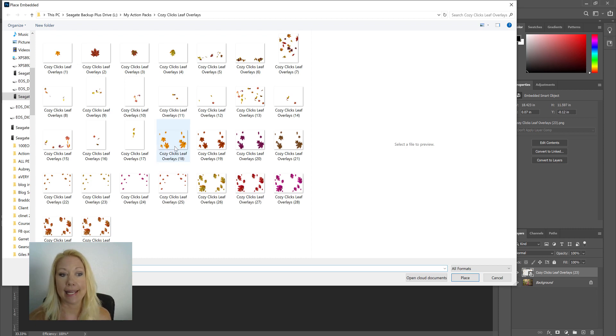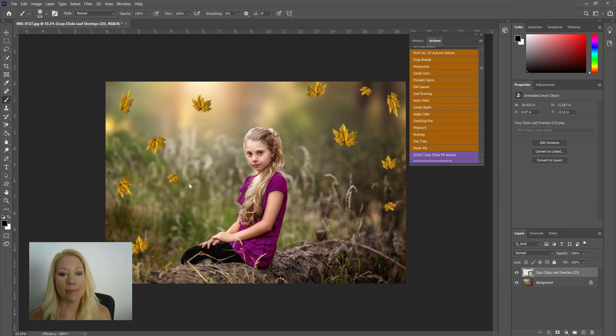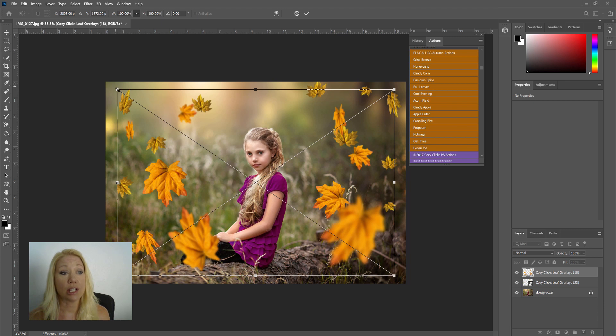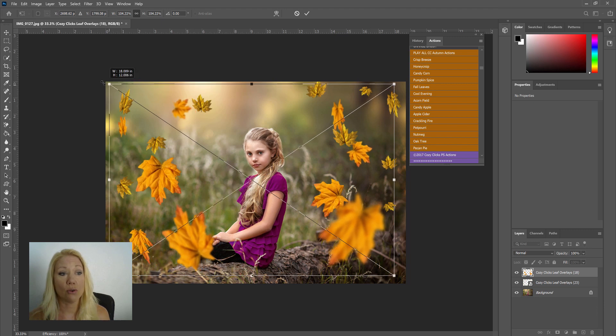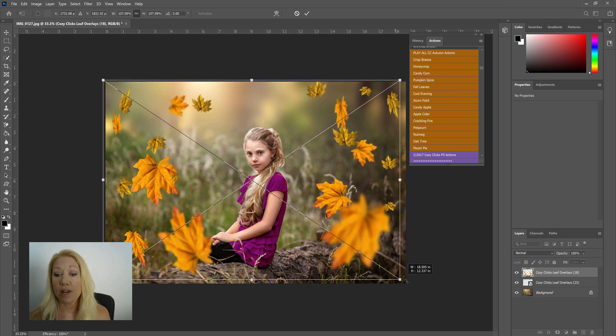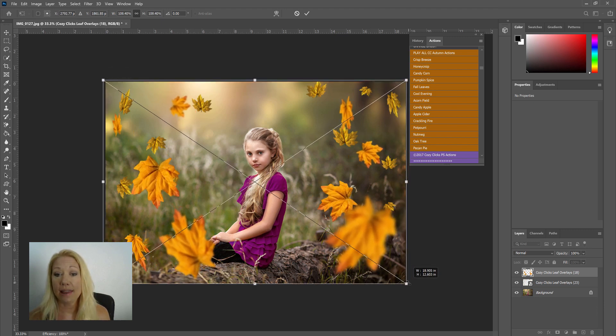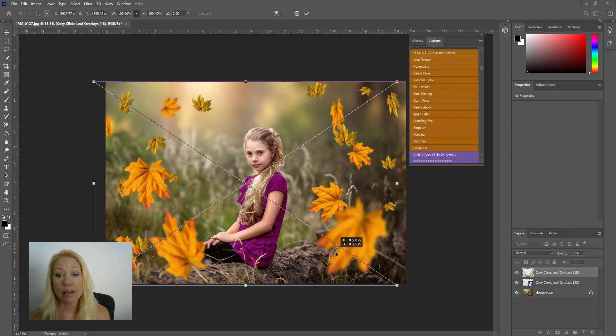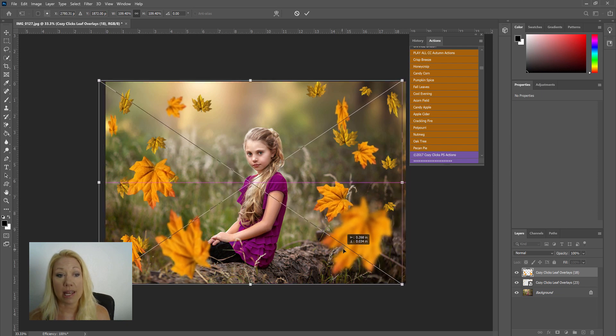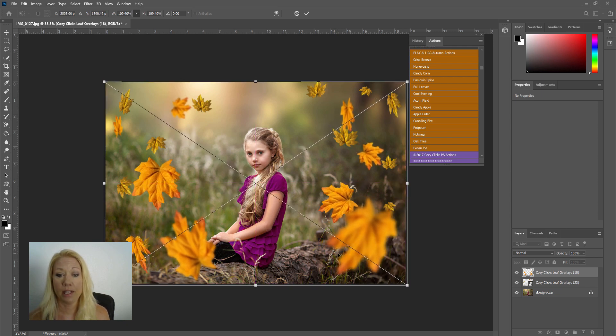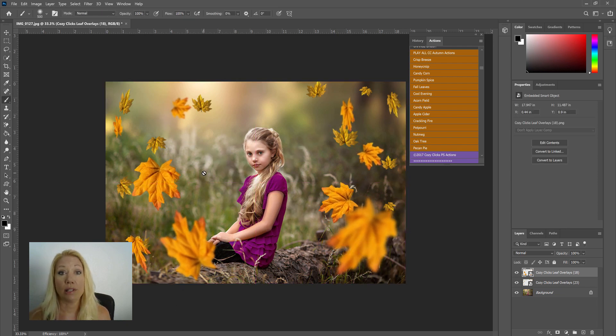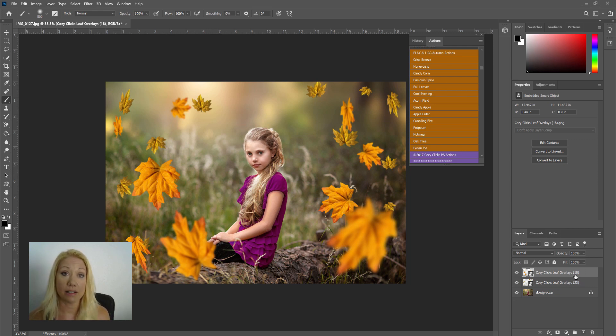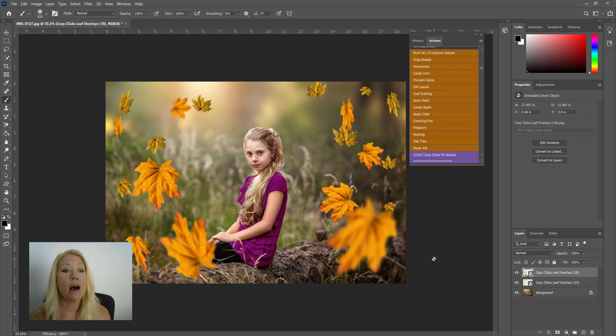So let's add one more leaf overlay to this picture here. I'm going to go back up to File again, Place Embed, and I'm going to choose one that has a little bit bigger leaves this time so they stick out in the foreground of my image. So I'm going to pick leaf overlay 18. And I'm going to double click that. Right here, once again, I'm just going to drag these corners and move it to resize that overlay and place it where I want it to be in my picture and double click.